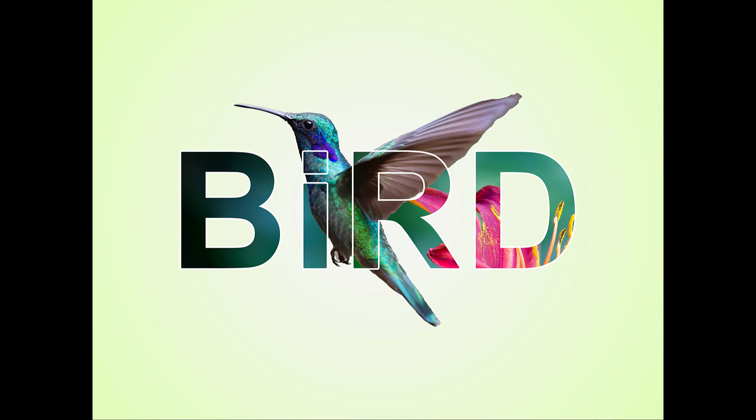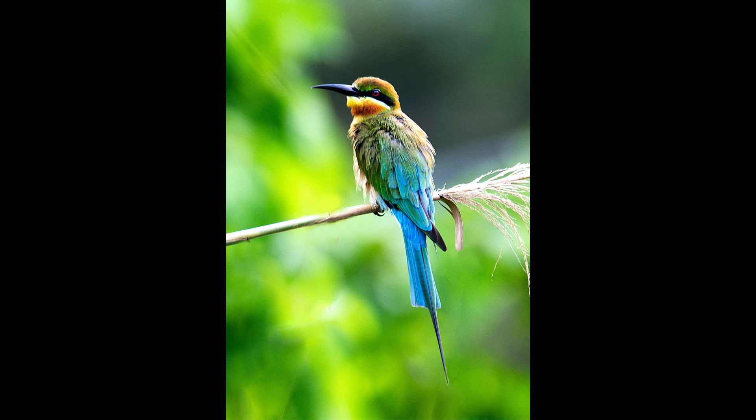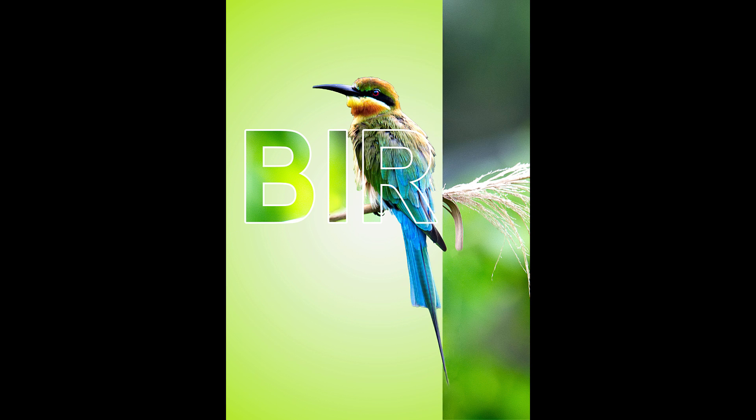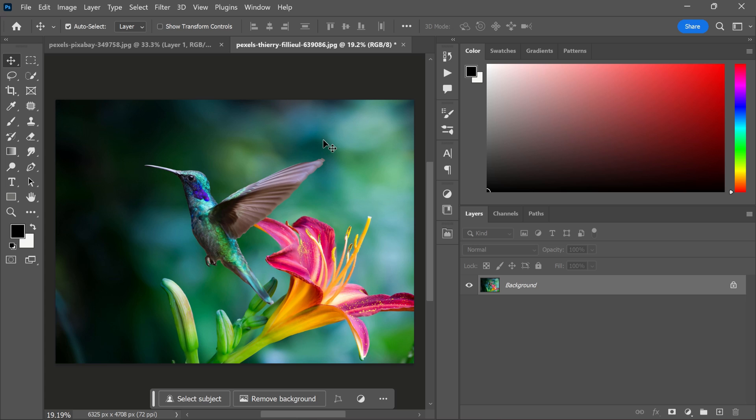In this video, I'm going to show you how to make a typography outline text effect in Photoshop. I have this picture.